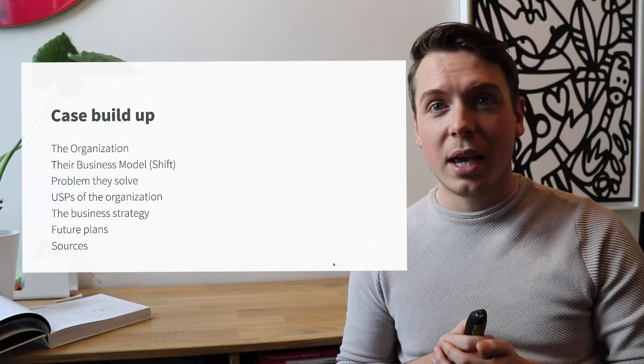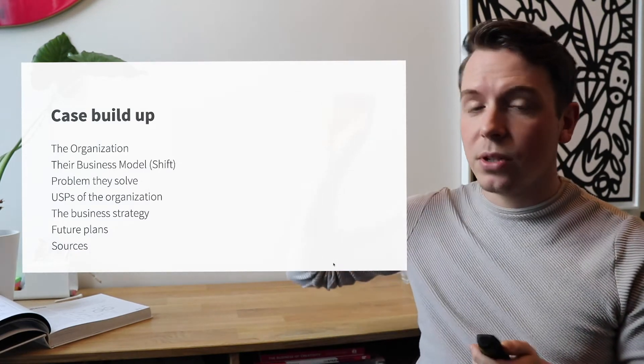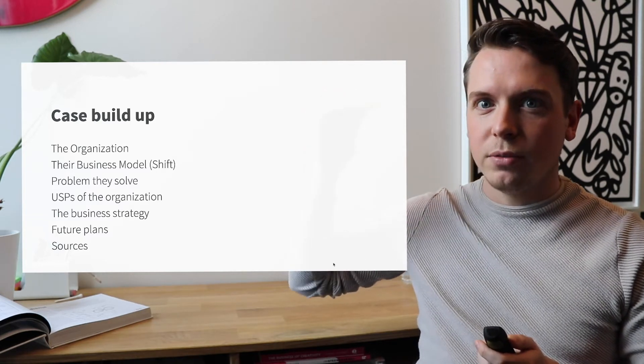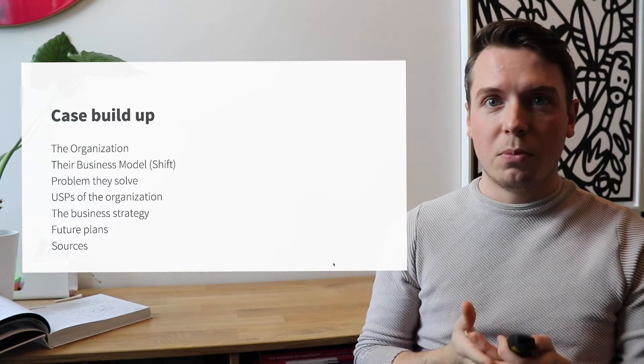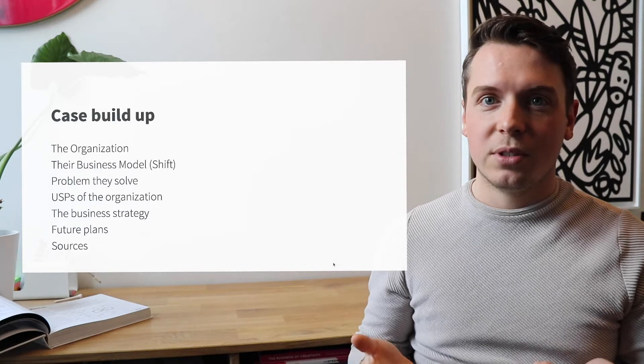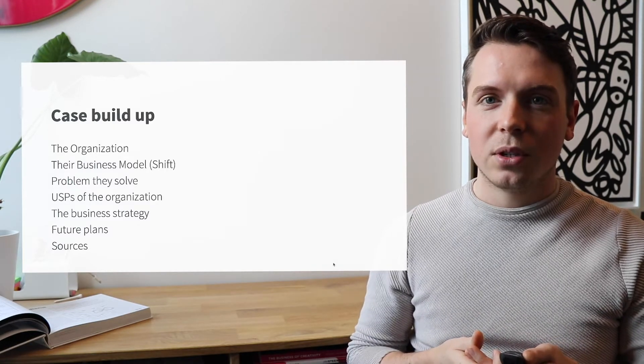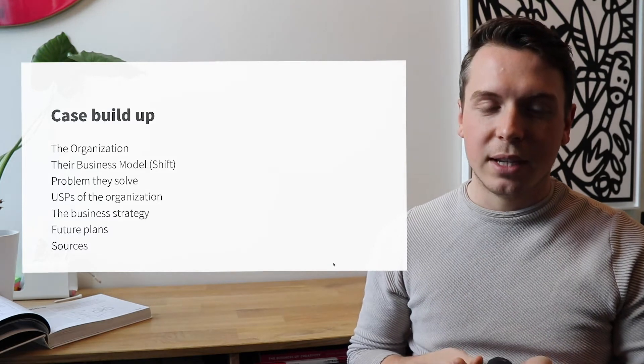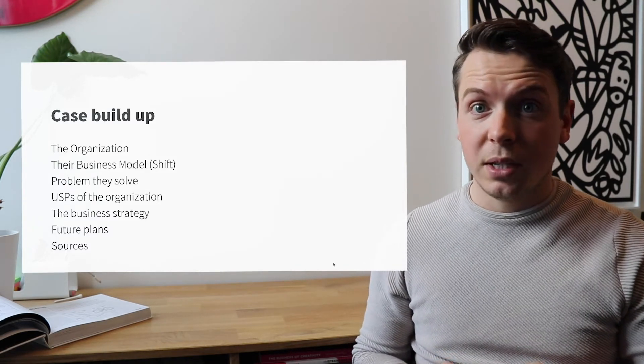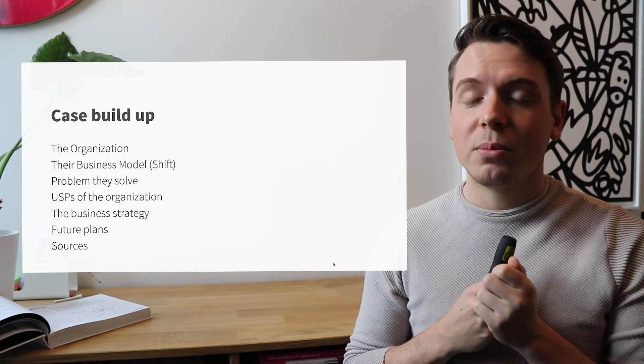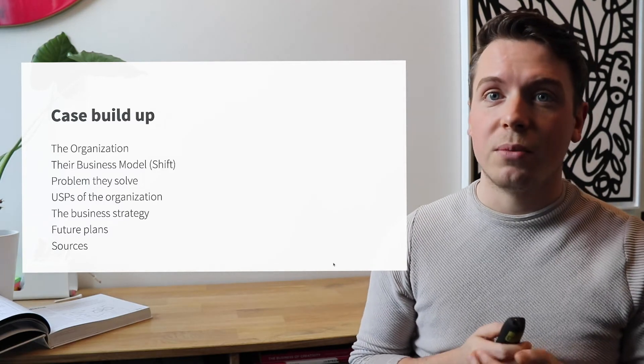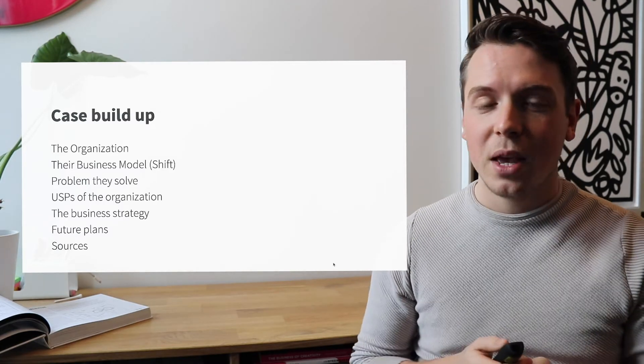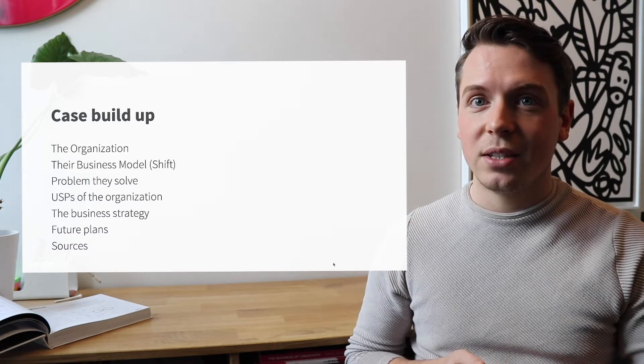So let's go ahead and see what we have in store. Let's talk a little bit about the case buildup. The case buildup is as follows: First, I will give you a brief overview of what the organization is about. I will talk to you about their business model, how they make money, or what type of business model shift they have made. I will talk to you about the problem they solve, the USPs of the organization, their business strategy, their future plans, and I will also reveal some of the sources that we have used for this research.